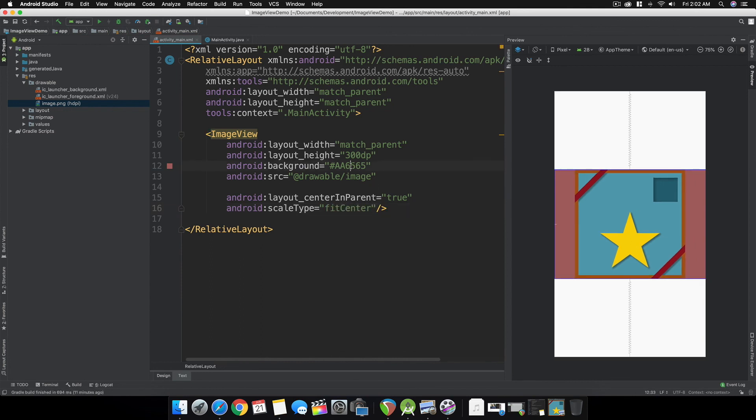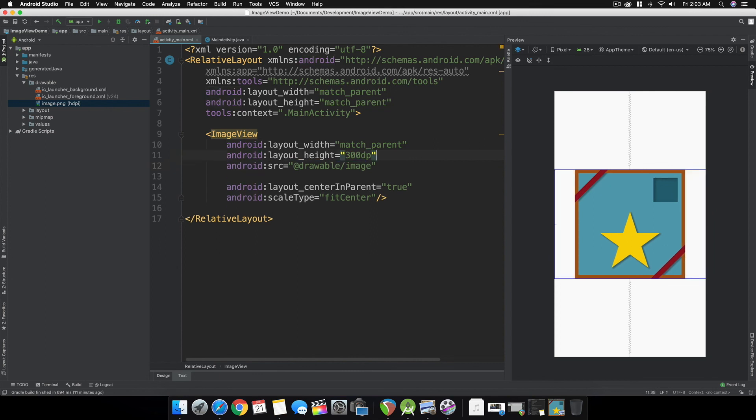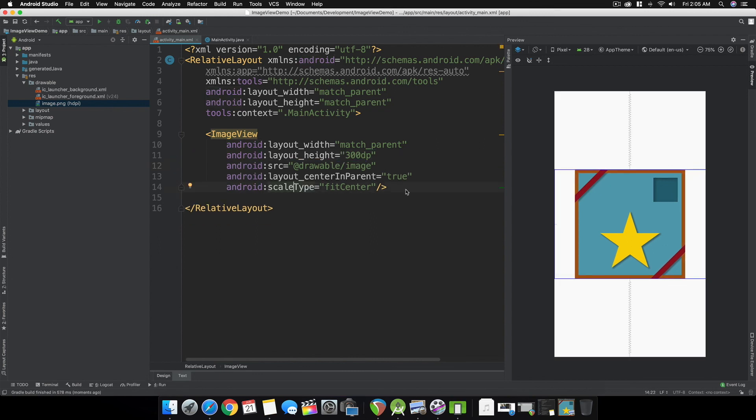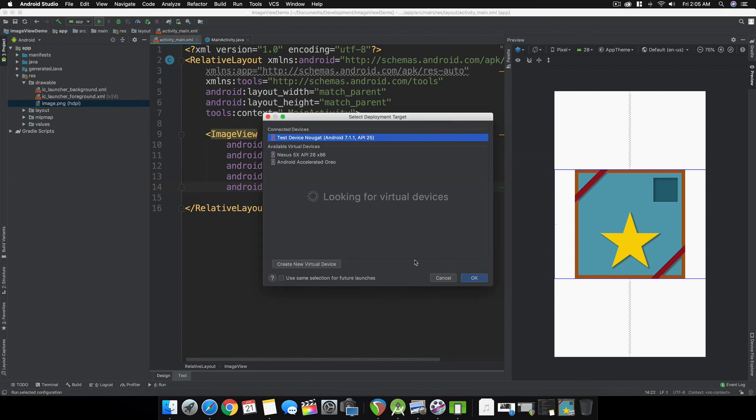We can remove the background now since we're going to be running this. Now let's test it and see our app run in our emulator.